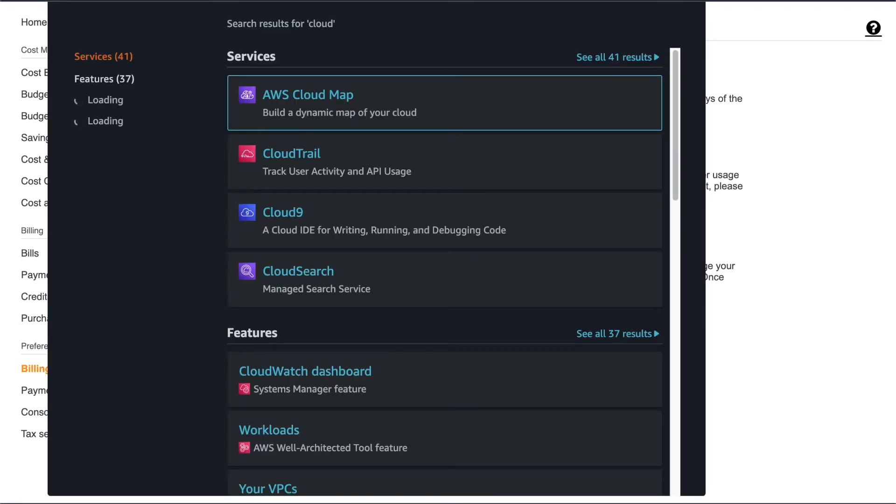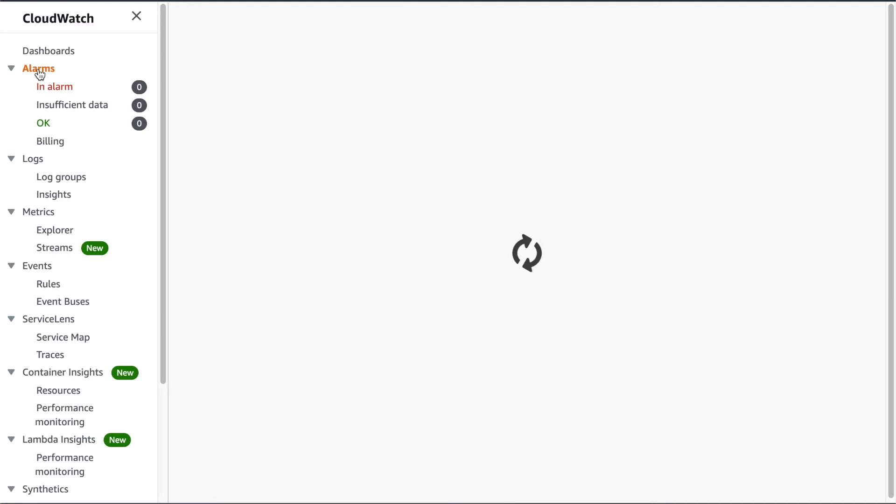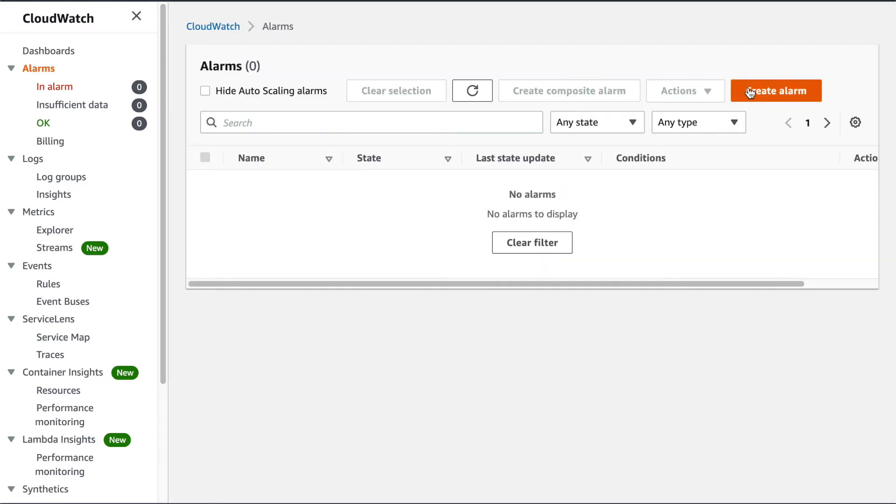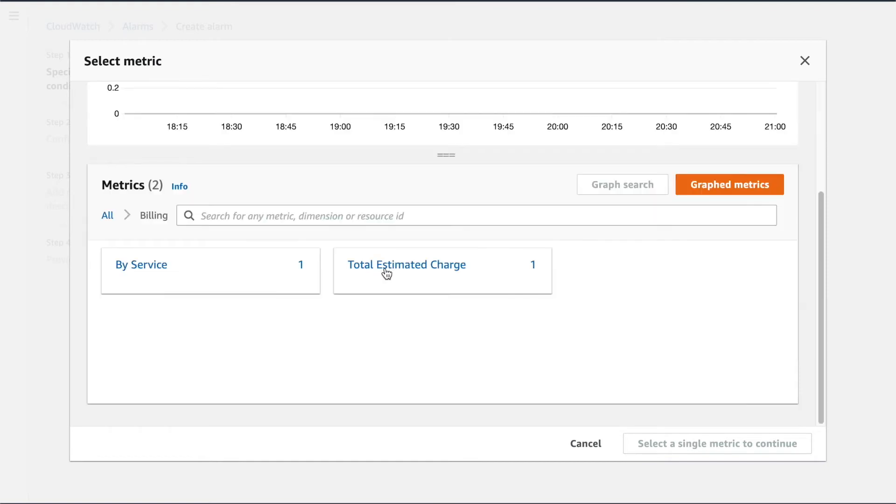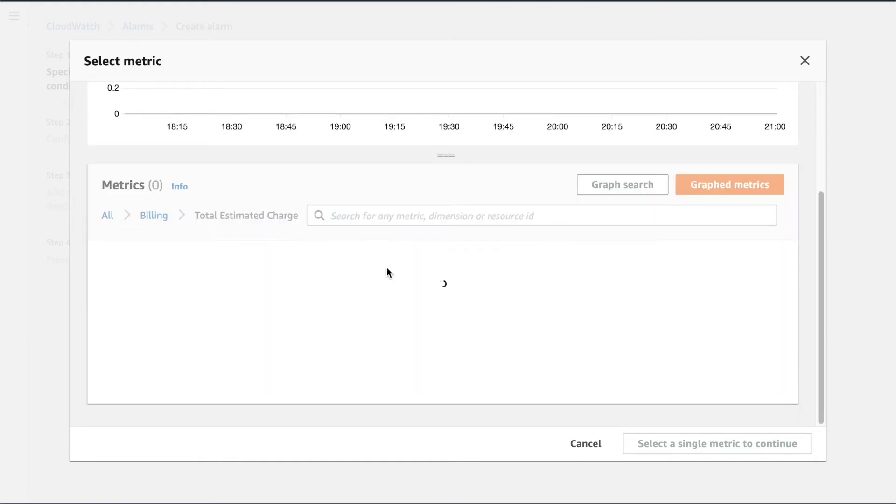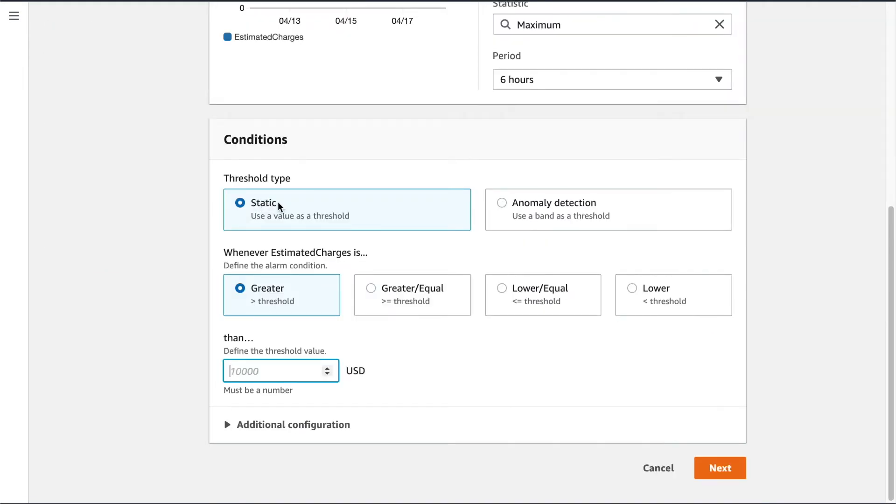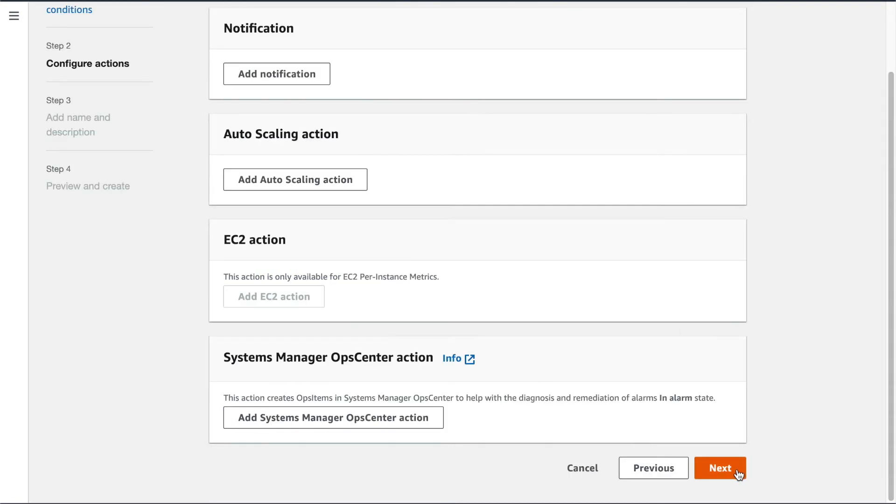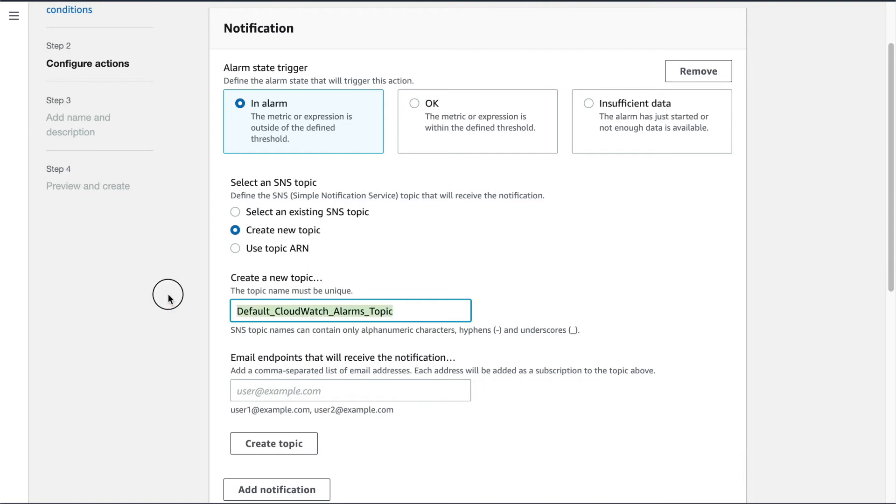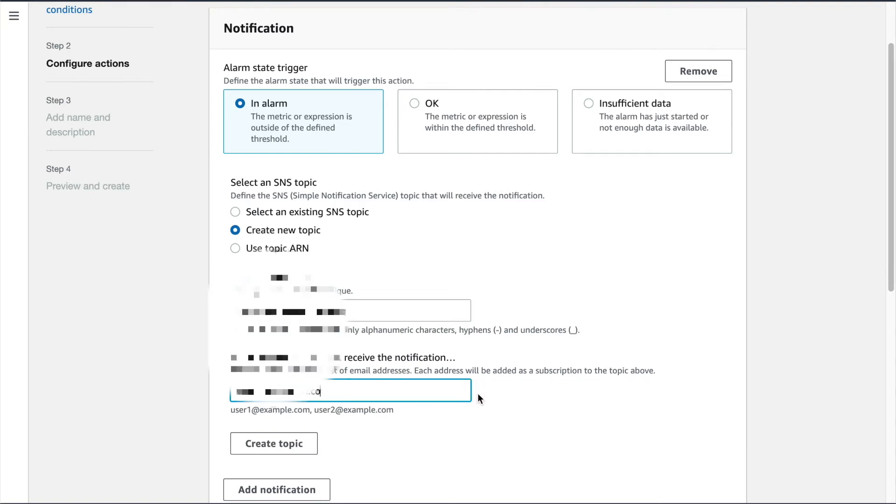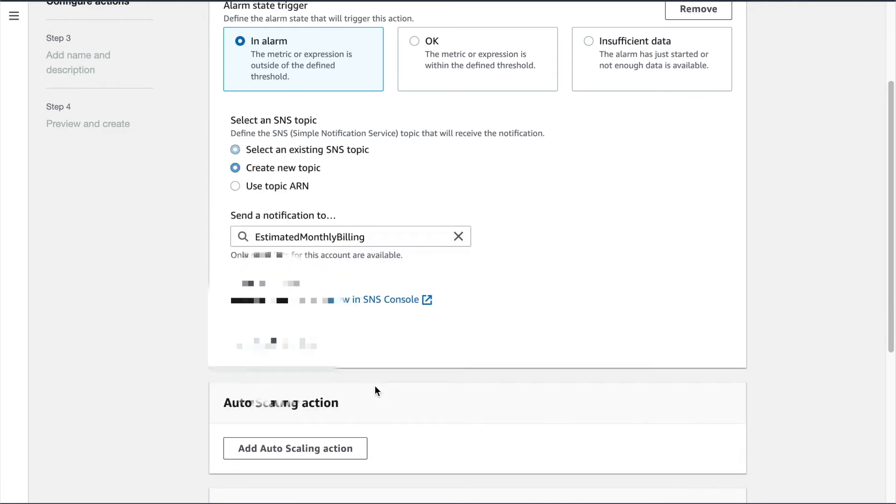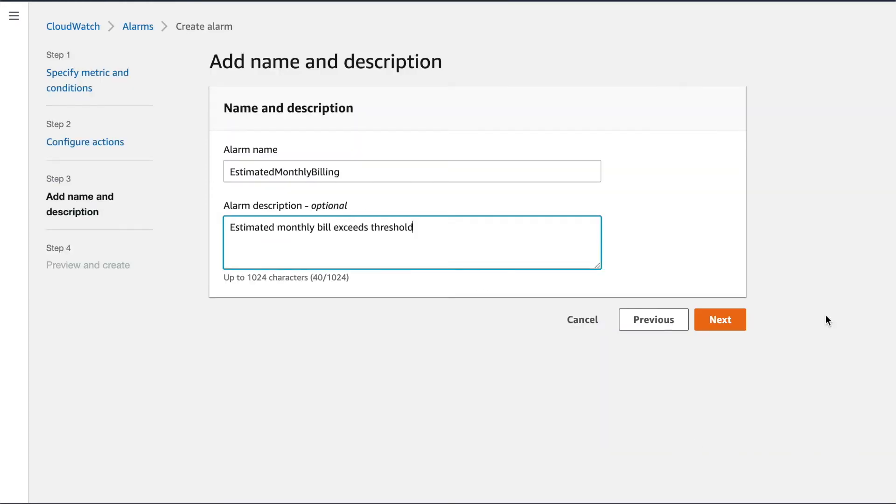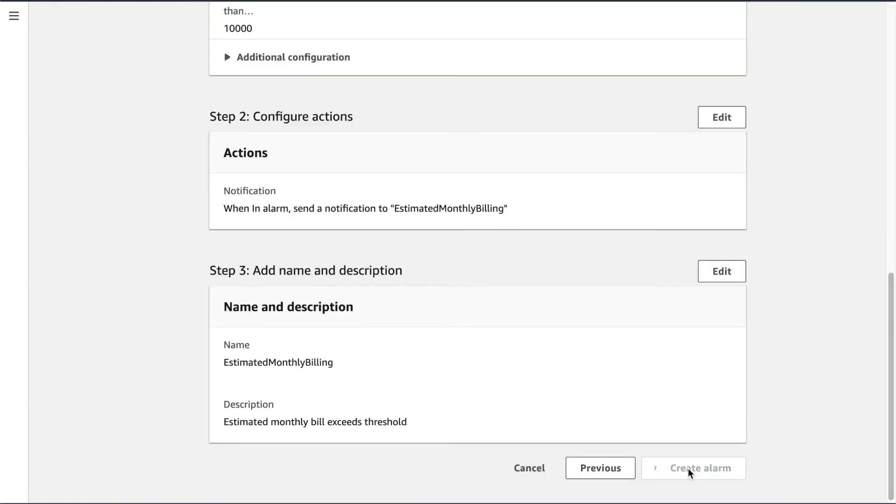Then I'm going to go back over to CloudWatch. I'm going to go over to alarms and click Create Alarm. We'll hit Select Metric, and then we'll select billing. And then select Total Estimated Charge in U.S. Dollars and select that metric. And we're using a static threshold here whenever the estimated charge is greater than. And I'm going to put $10,000 there. So we'll hit Next. And then we'll add a notification, sending it to a new topic, calling it Estimated Monthly Billing, adding my address, and hit Create Topic. Then we can hit Next, give our alarm a name, hit Next again, and then finally hit Create Alarm.